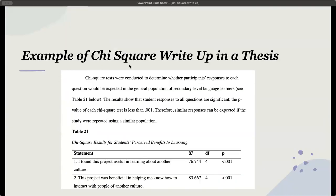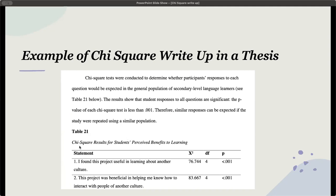Here's an example of the write-up of a chi-square in a thesis. Chi-square tests were conducted to determine whether participants' responses to each question would be expected in the general population of secondary level language learners, see table 21 below. Here there's no formula, so this is where a table could actually be used.